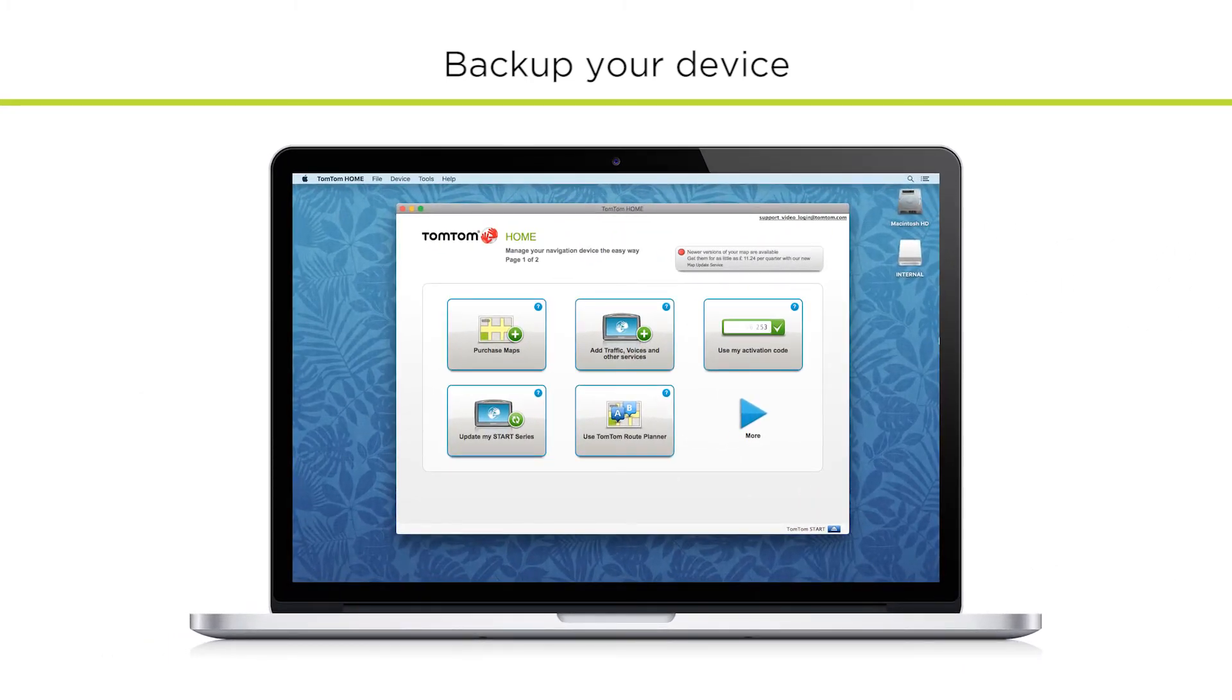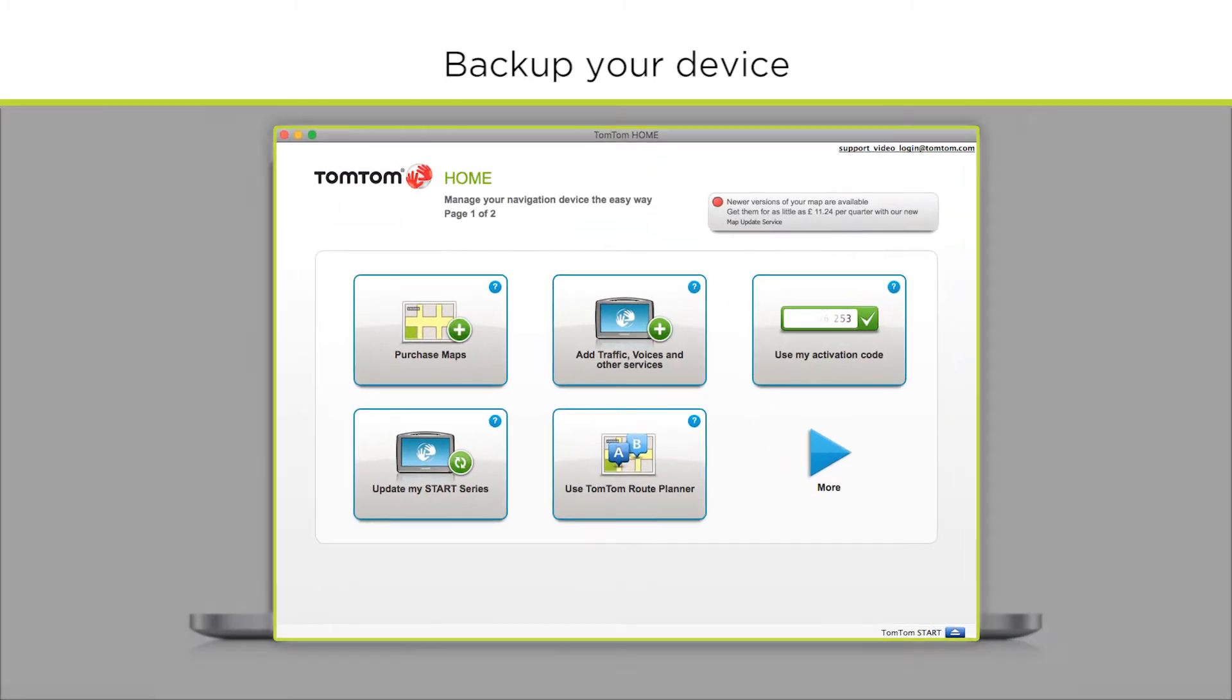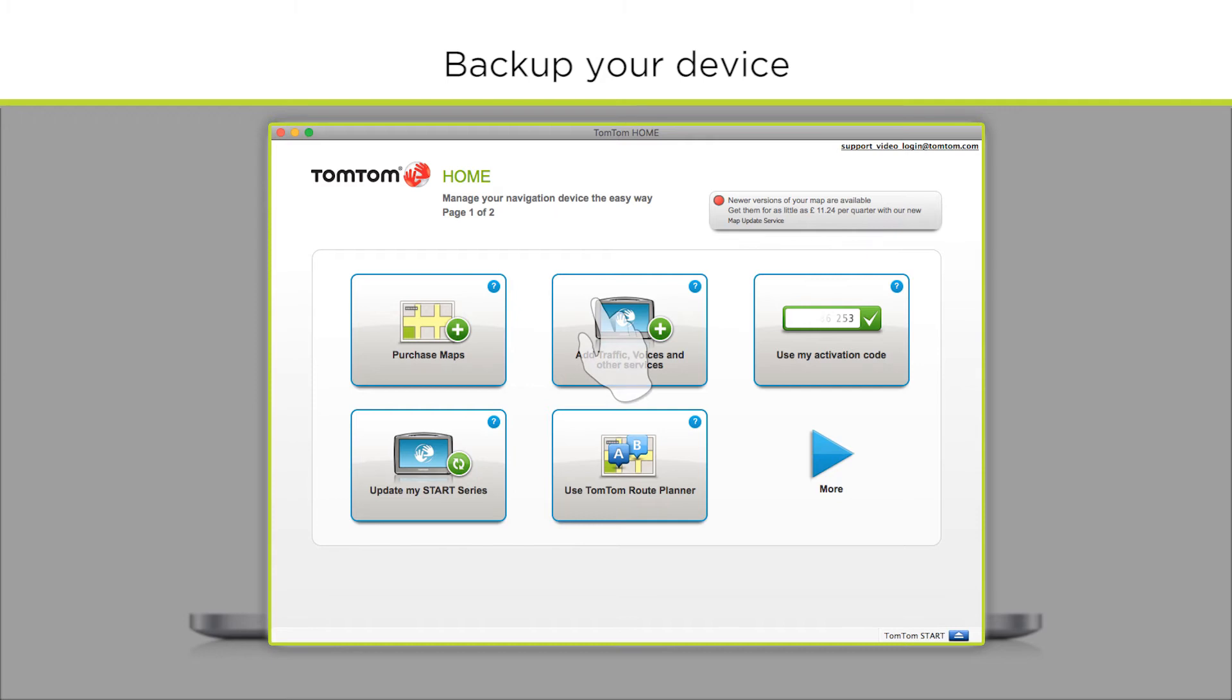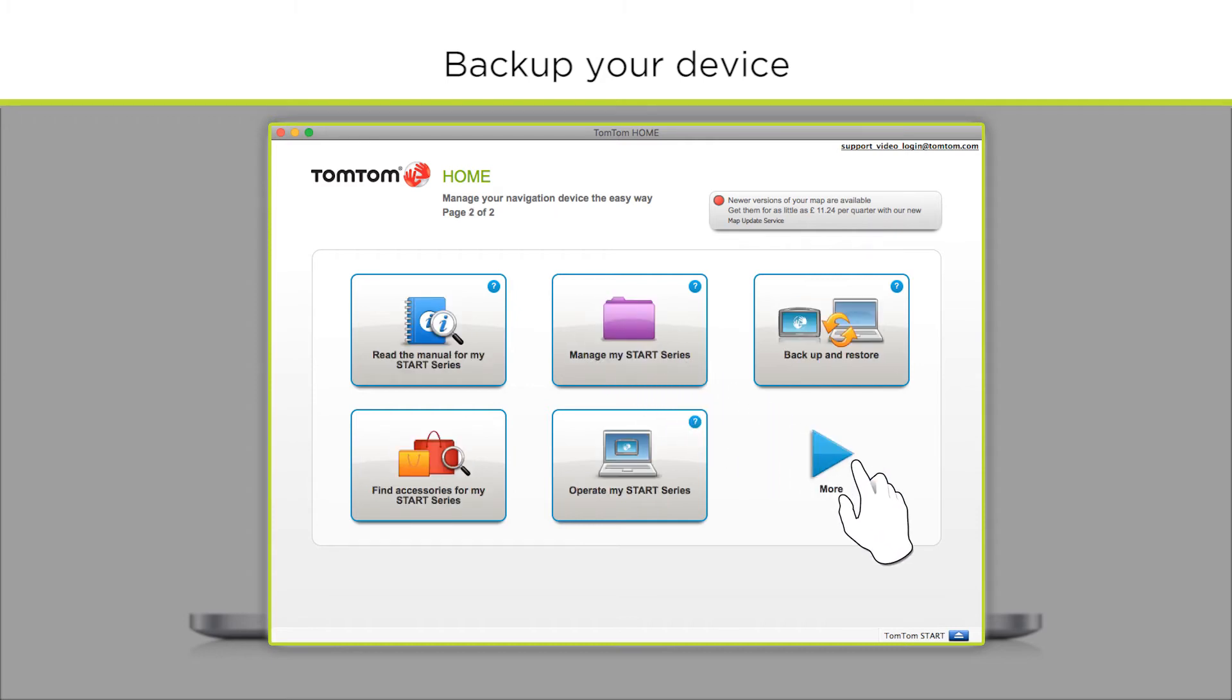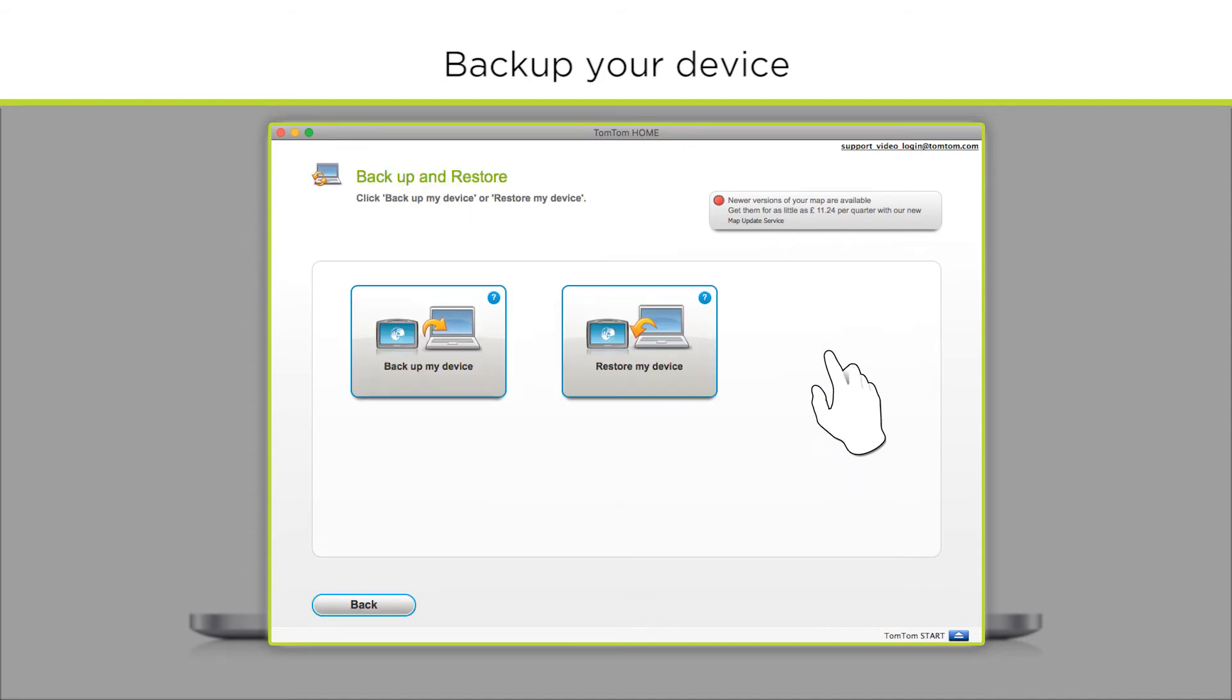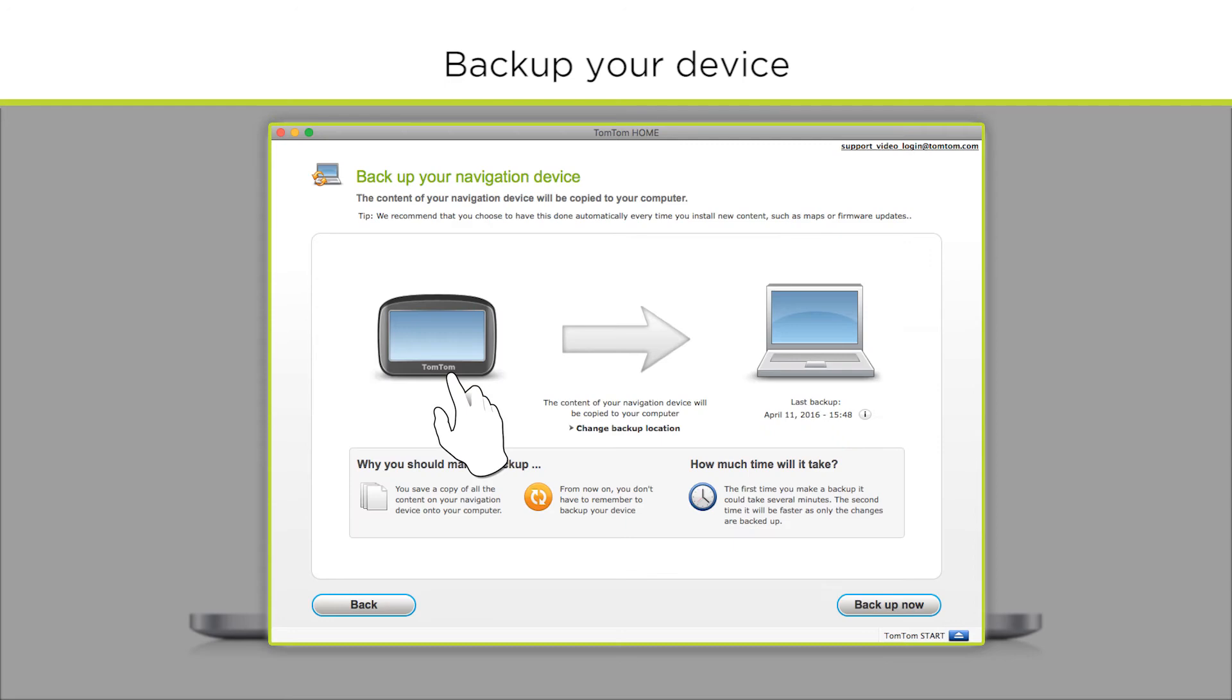start automatically, follow the instructions in the description of this video. Select Backup and Restore from the home menu, click Backup my device, and